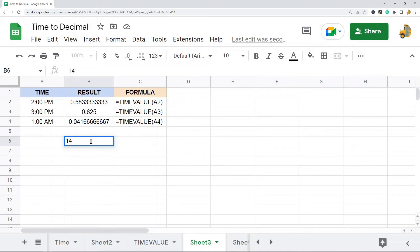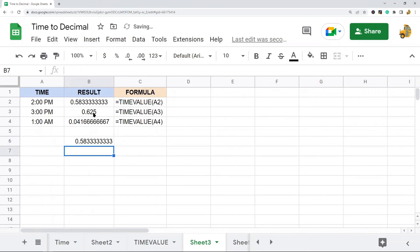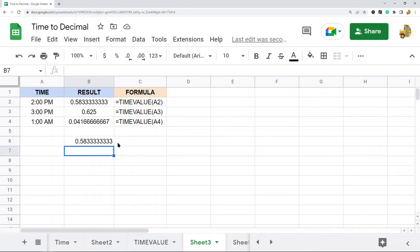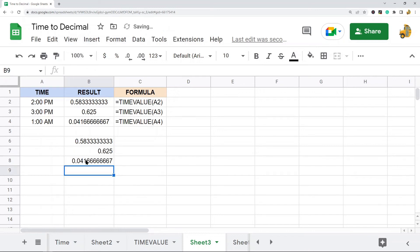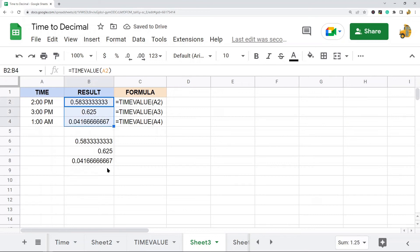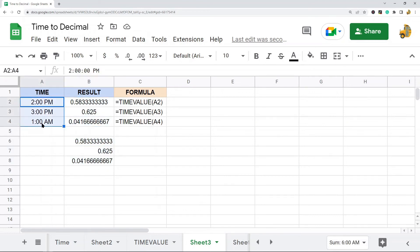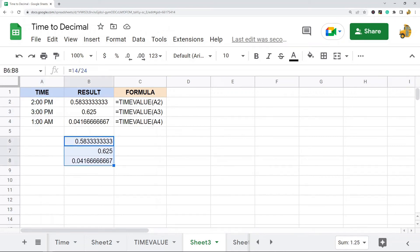2 p.m. is the 14th hour of a day, so 14 divided by 24 equals the same value that TIMEVALUE returns. 3 p.m. is the 15th hour of a day, so 15 divided by 24. And 1 a.m. is the first hour in the day. That is why TIMEVALUE returns those values — it is simply converting your time to a fraction of the 24-hour day.